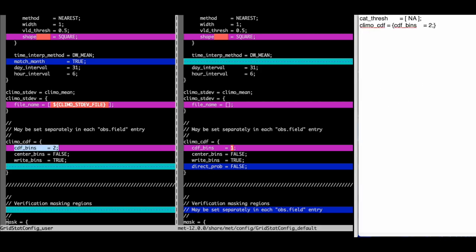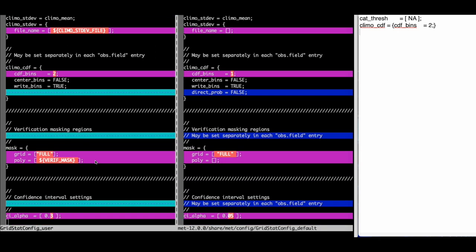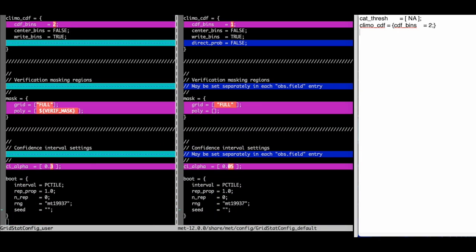I added a closed curly brace at the end, so it is clear to me that any other variables I add later are not members of the ClimoCDF dictionary. Here's another difference.